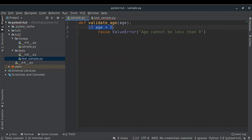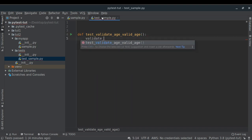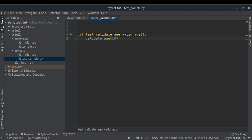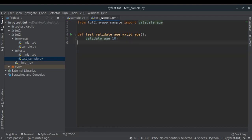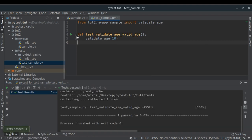I'll create the first unit test: test_validate_age_with_valid_age. I'll call validate_age with a valid age — 10 is a valid age. I'll import the function and now let's run it. For this tutorial series I'll be using the PyCharm UI for running unit tests because it's much easier, though you can also use the CLI.